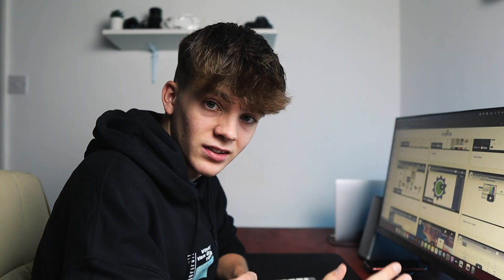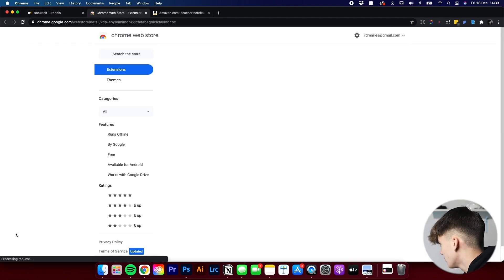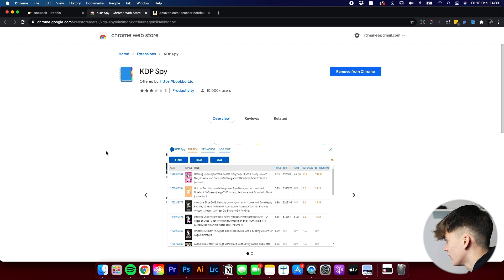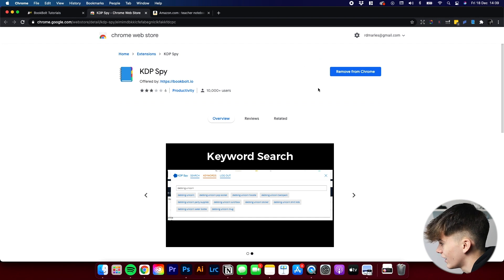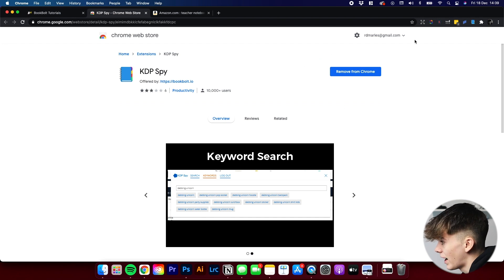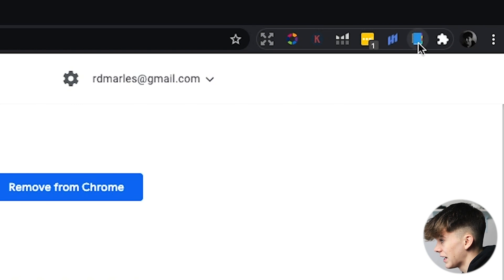Let's get to using it. On the left here, you can see all the different tools. We're going to go to KDP Spy at the bottom. As you can see, it will open a new page, which is the Chrome Web Store. Basically, it's an extension which we can then use in Amazon. I already have it downloaded, but when you first go on here, all you've got to click is Add to Chrome, and it will add as an extension in the top right — I've got mine here as a small book icon.